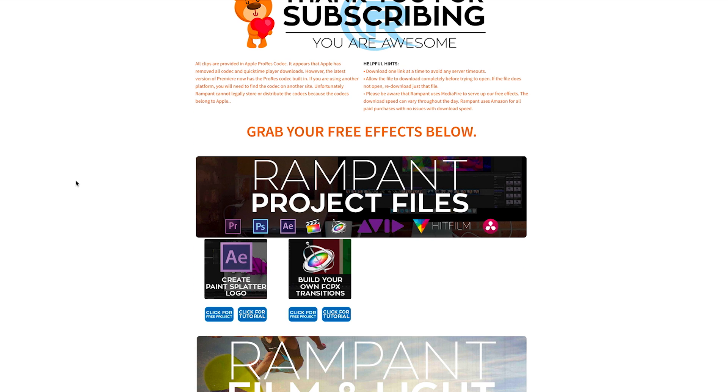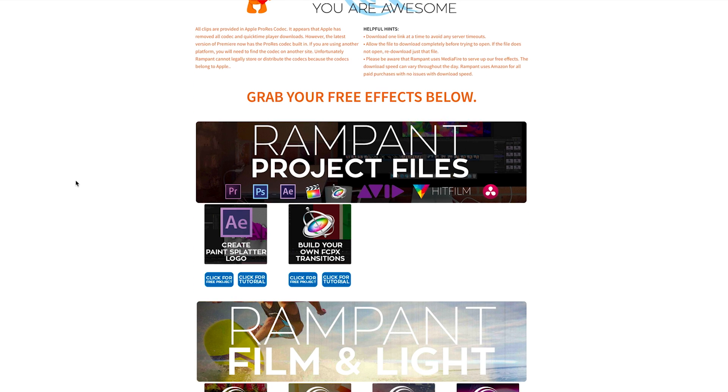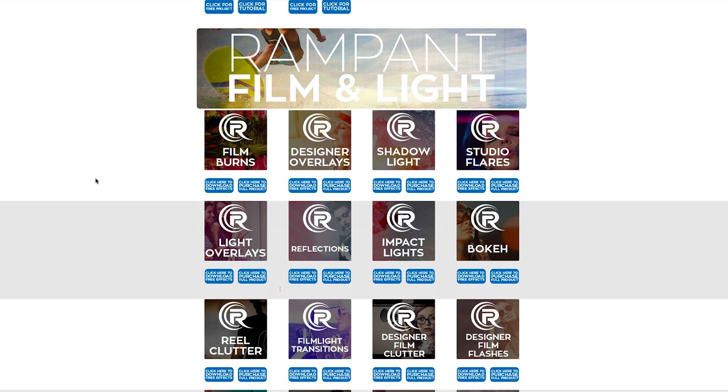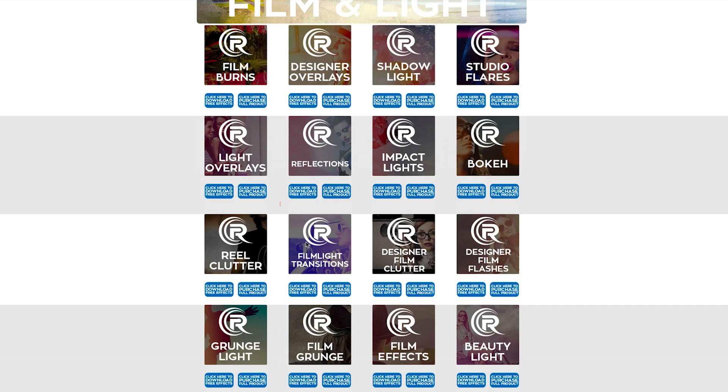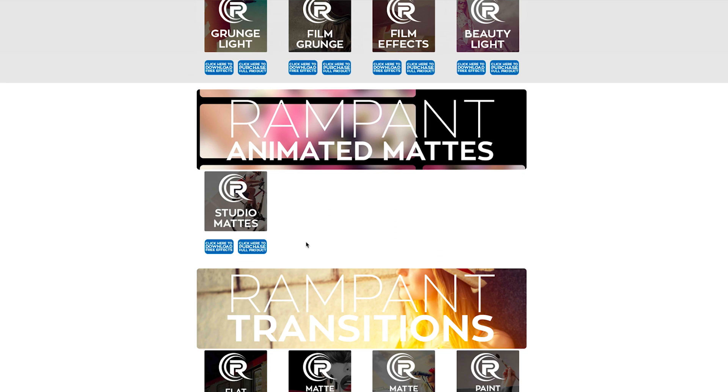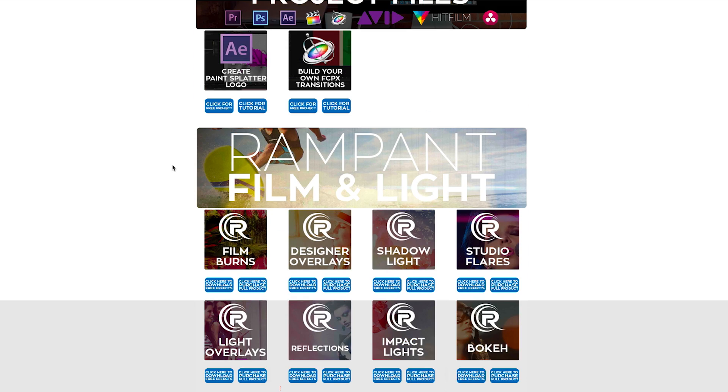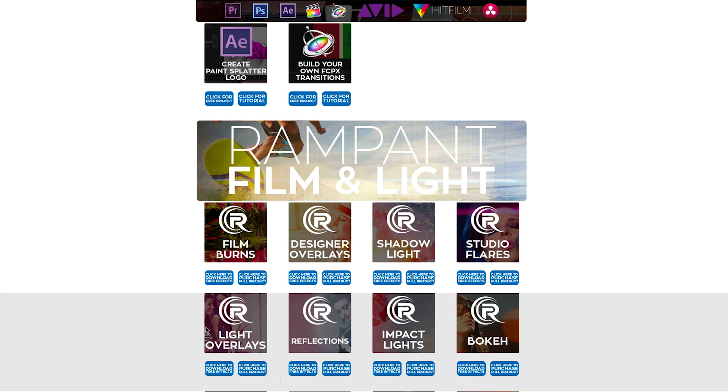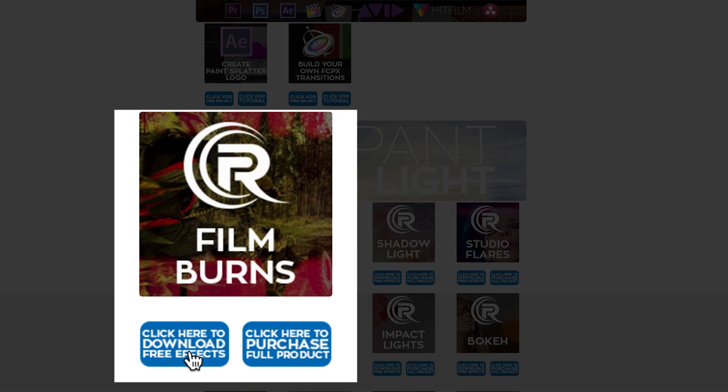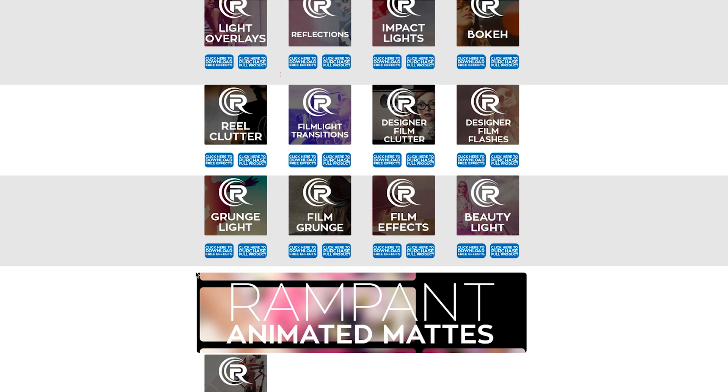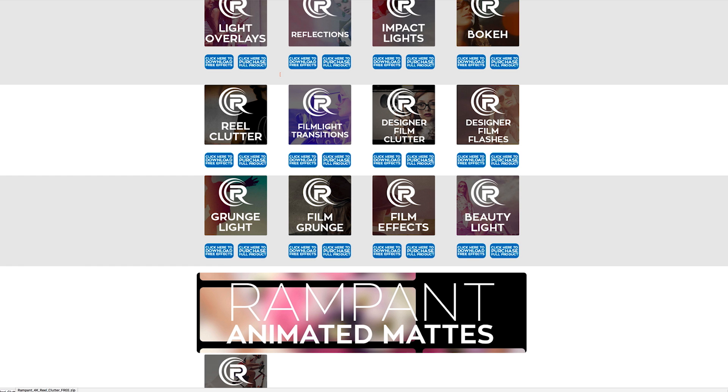Everything we give away for free at 4kfree.com comes from our professional library that you see at rampantdesigntools.com. So if you want to test out anything we've ever shot, this is all created by Stephanie and myself. If you're interested in our film burns or our reflections or anything, our mats, you can just log into 4kfree.com whenever you want and click any of the buttons that say click here to download free effects. If you click that, it will start downloading right away, and in just a few minutes, I'm going to have 4k real clutter for free. Pretty cool, right?